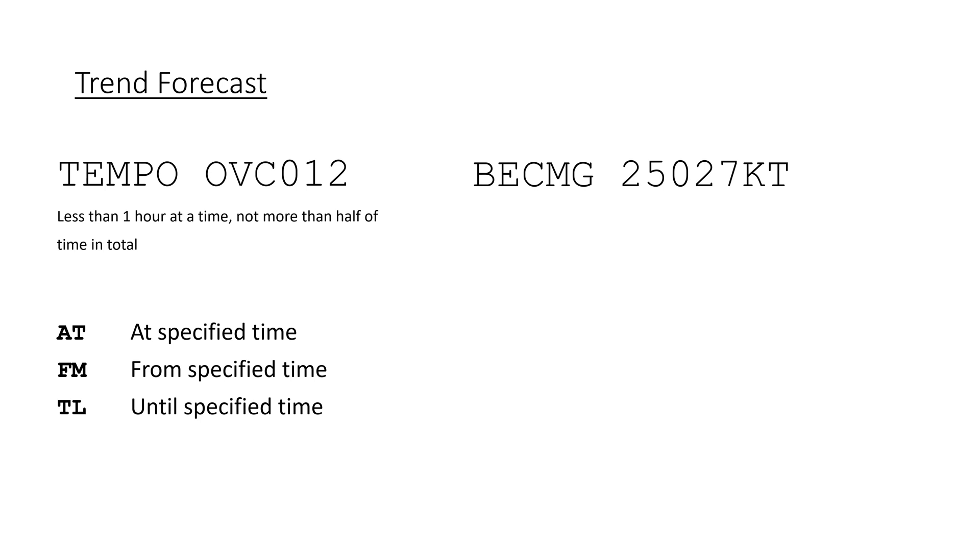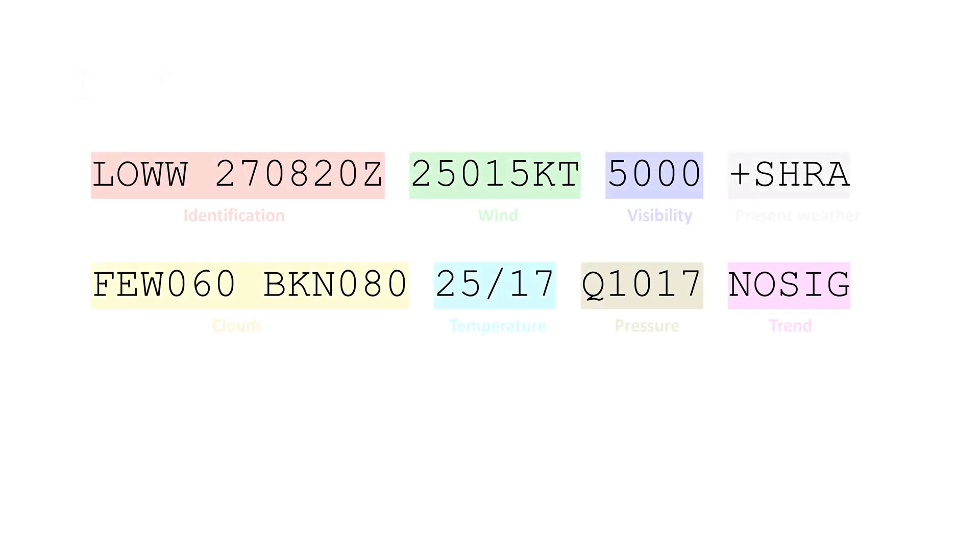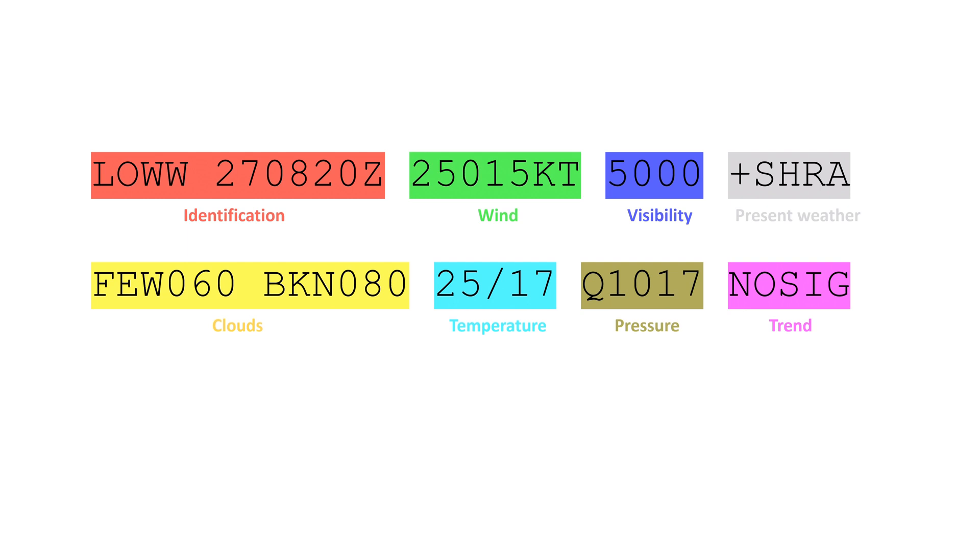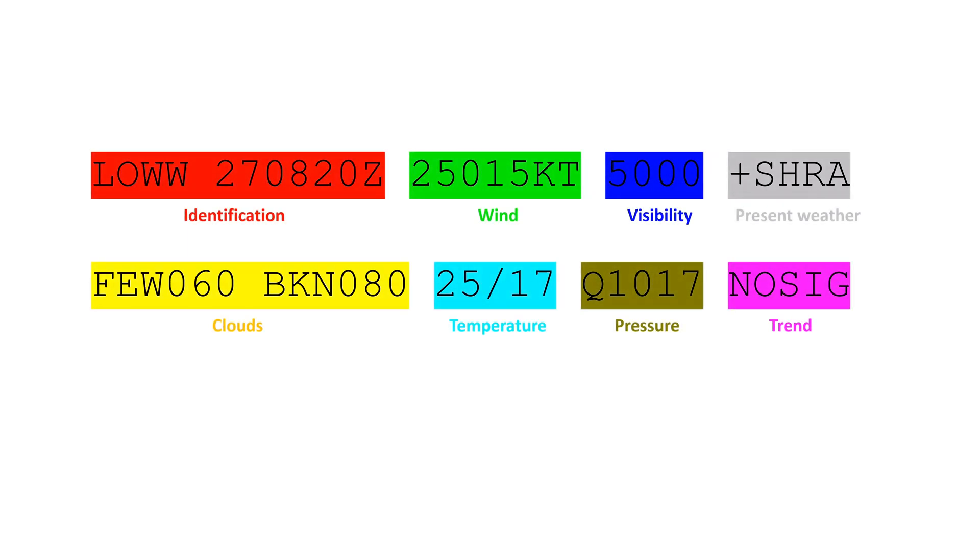And those were all the main and most important sections of a METAR. So, you should be able to decode and understand most of them now. It's important to note that I skipped a few things like less commonly used abbreviations and sections, or ones that require more previous knowledge.